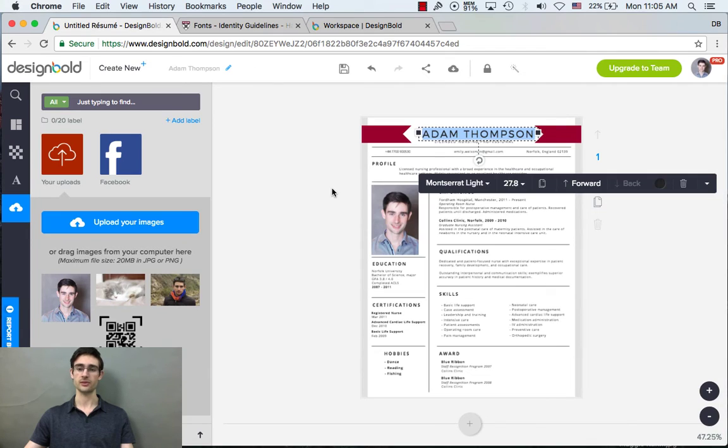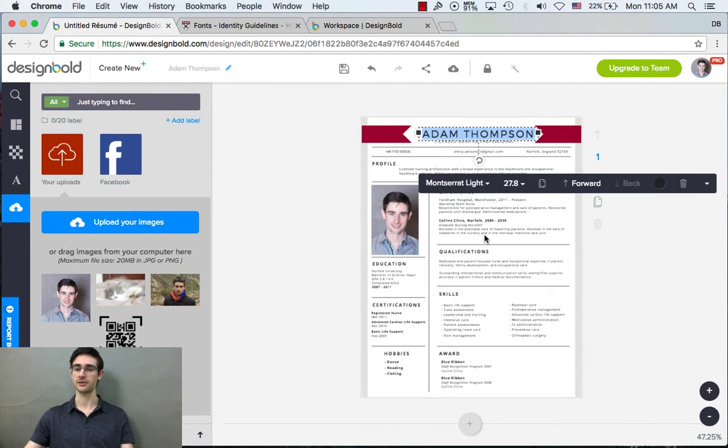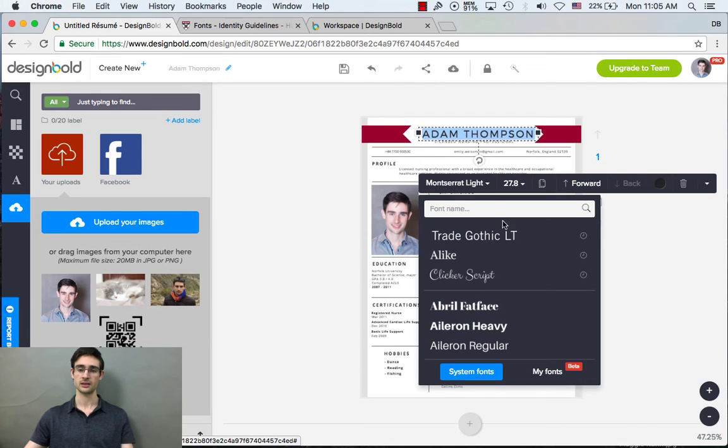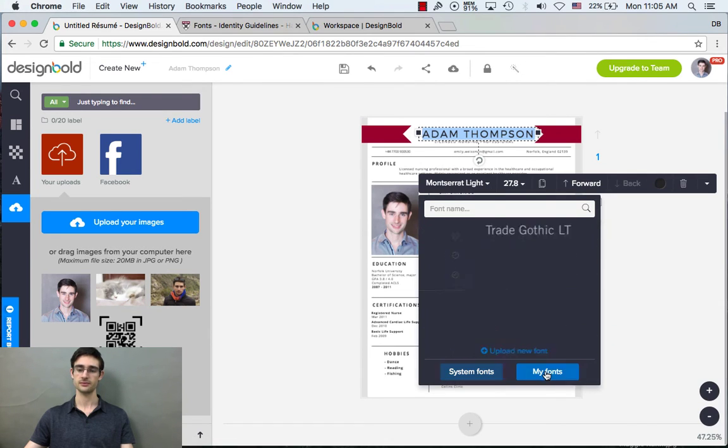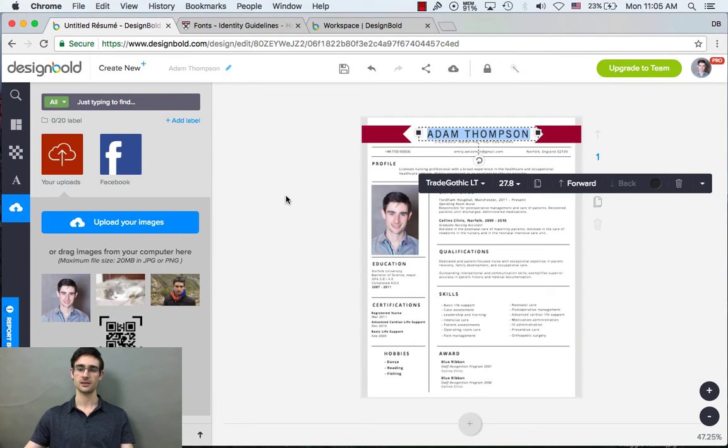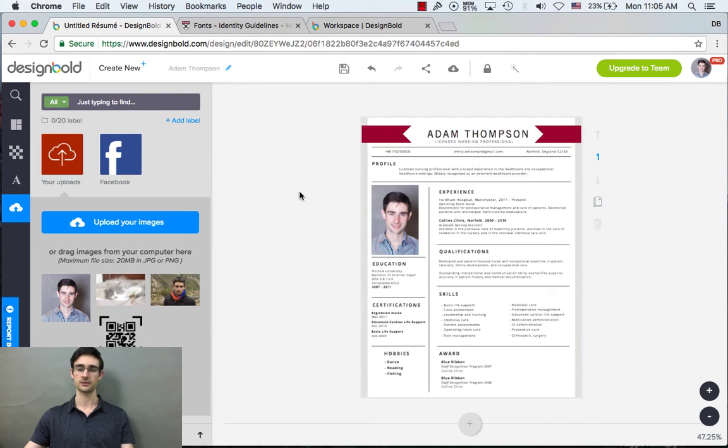So if I go back to my design, again, clicking on whatever text that I want to change. There it is. And you can organize all of your uploaded fonts right here in my fonts. There we go.